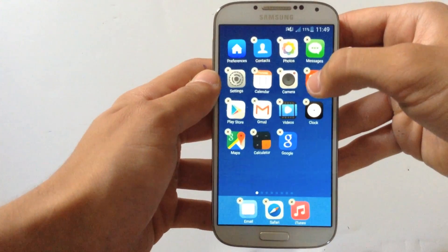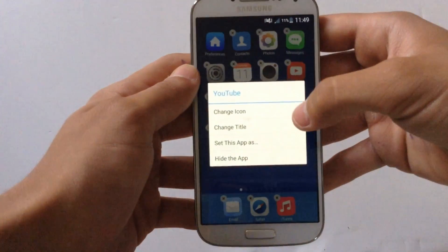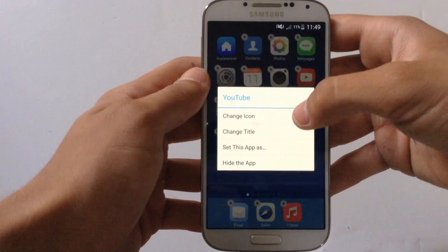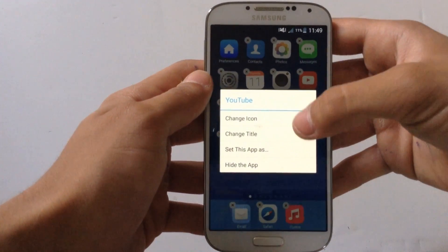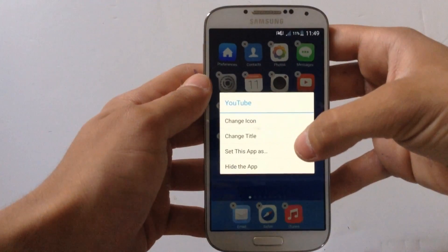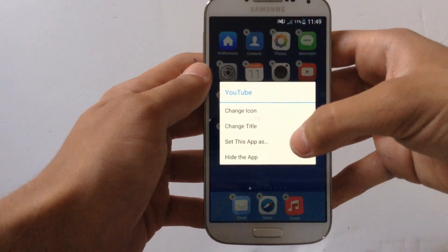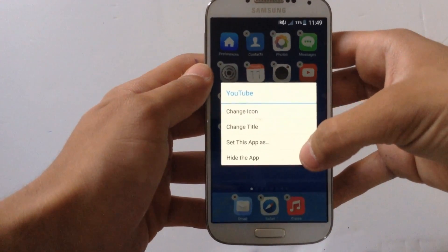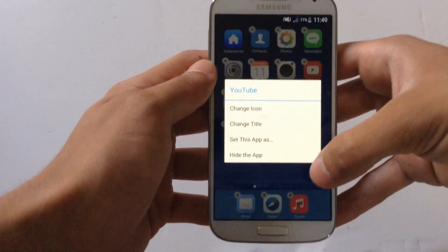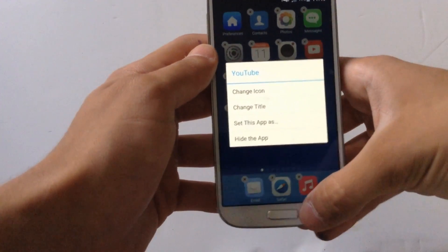If you press on an app, you have the option to change the icon, change the title, set this app up or move where it is, and also even hide an app.